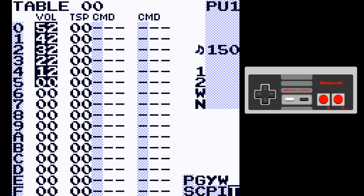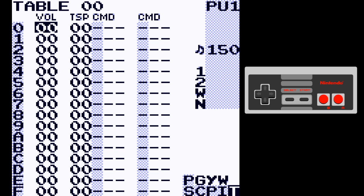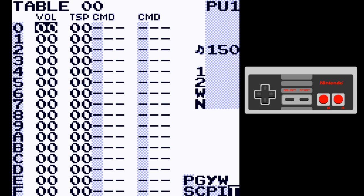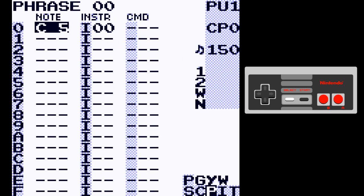If you had something like 3F in a volume column of a table, it's not a really big deal — you can just use an extra line and go 3E and 31, and it's the same. That's about it for pulse instruments.